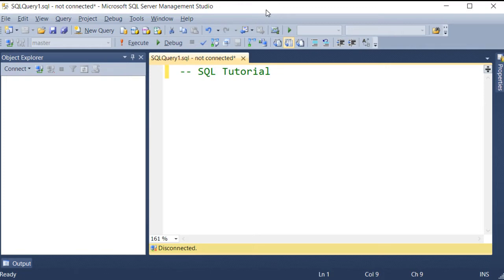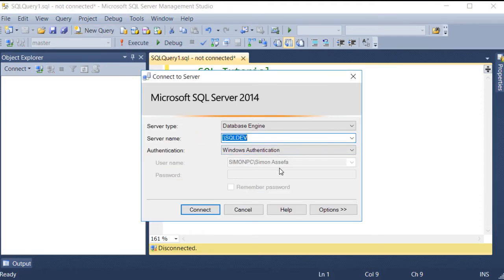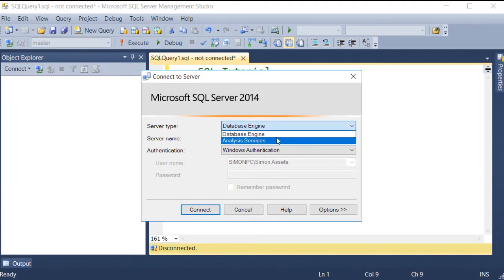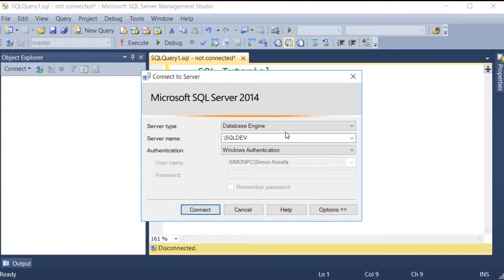We are going to connect with a database and execute commands. This database engine is located in the local database engine — the Microsoft SQL Server. This is the instance of SQL Server that you can connect with.